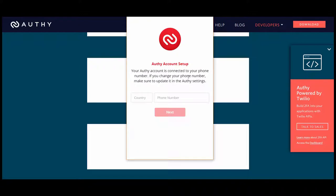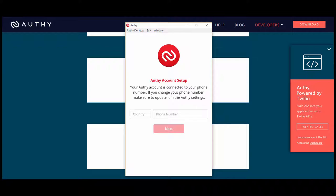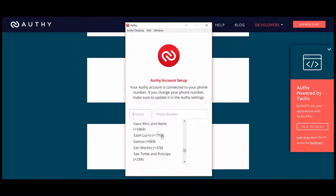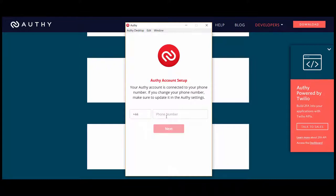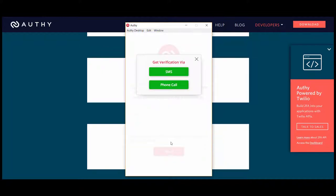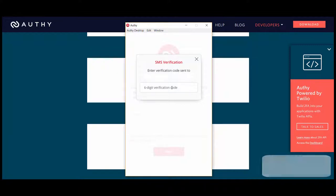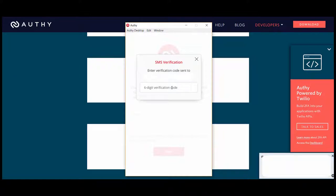Authy account setup. Your Authy account is connected to your phone number. If you change your phone number, make sure you update it with Authy settings. We type in the phone number that I used previously when setting up the Uphold account. Click next and type in the email address and then they will be sending a verification themselves to the phone that was registered.